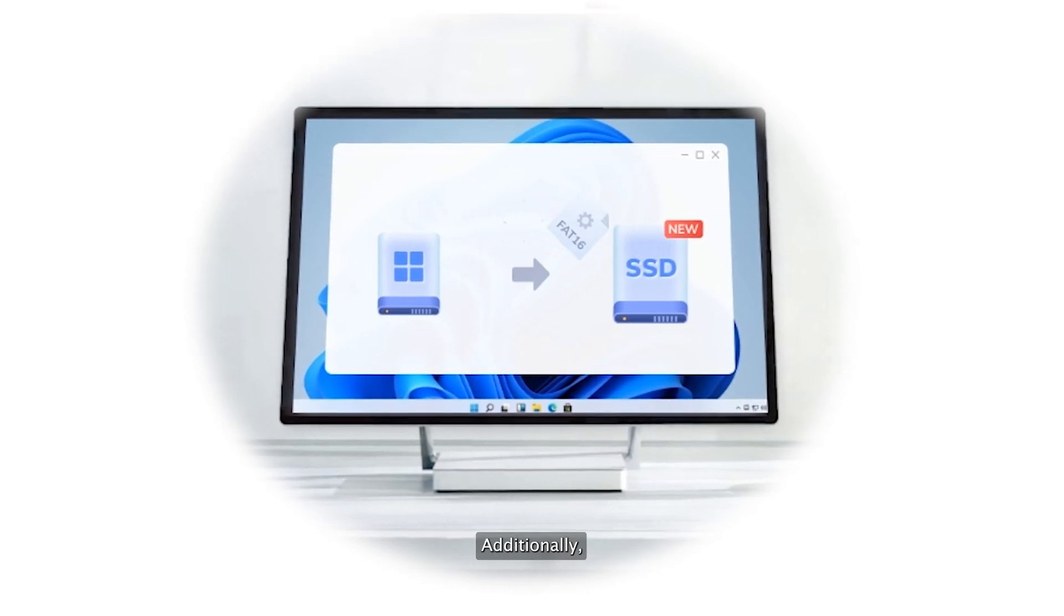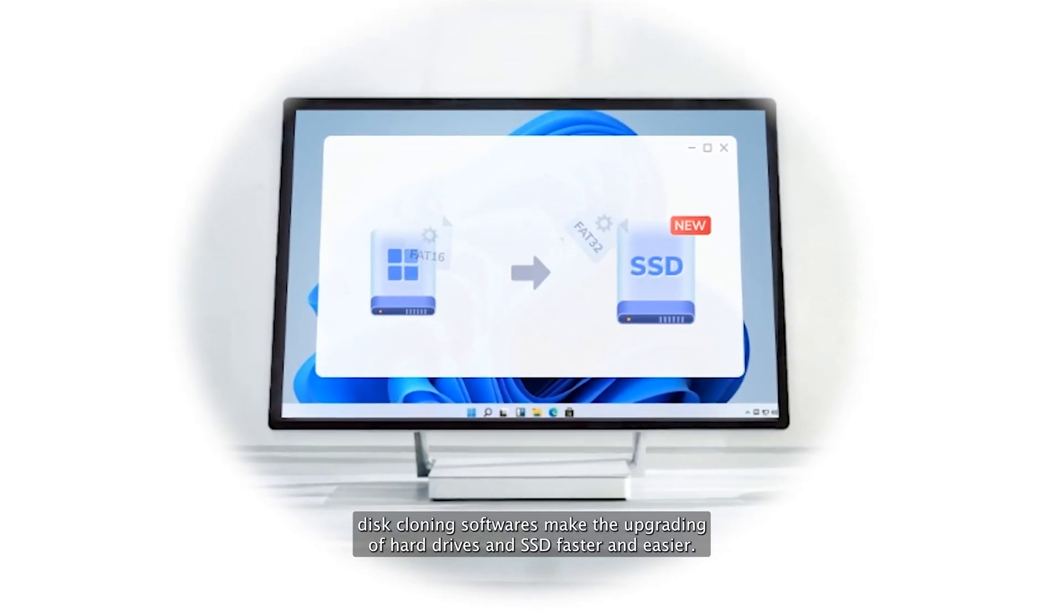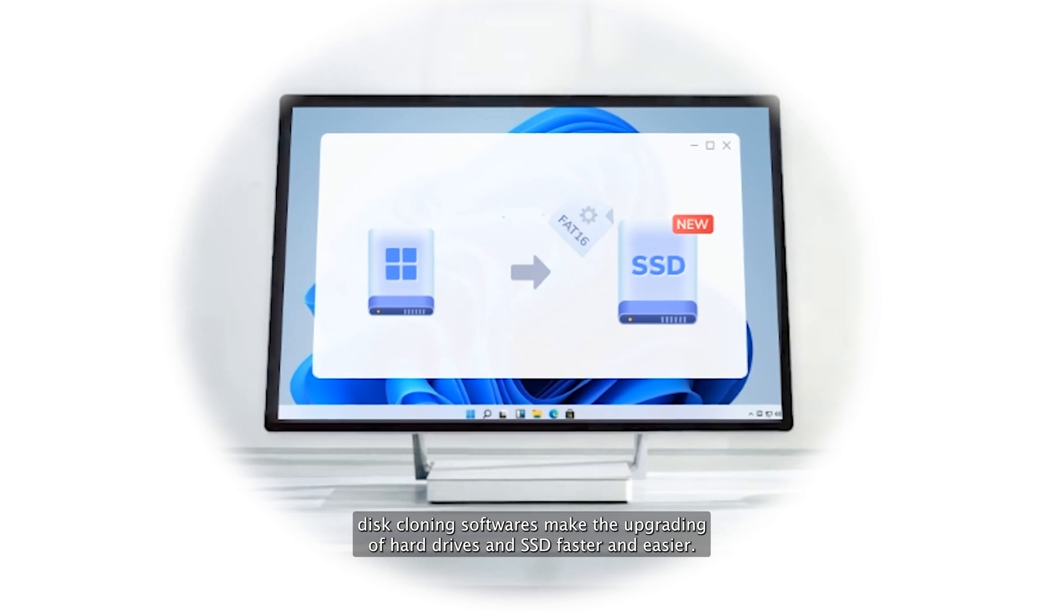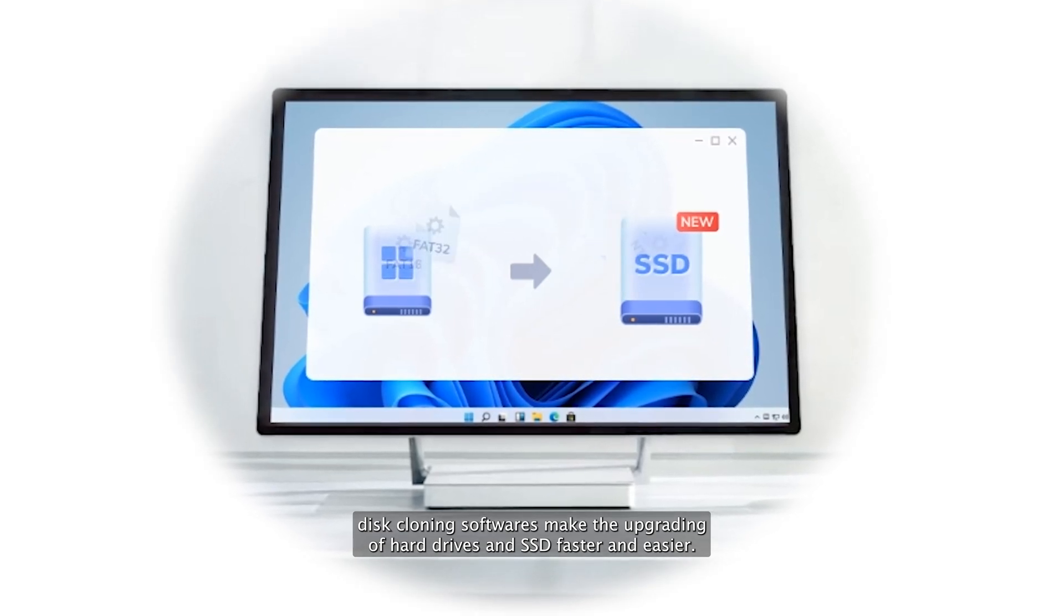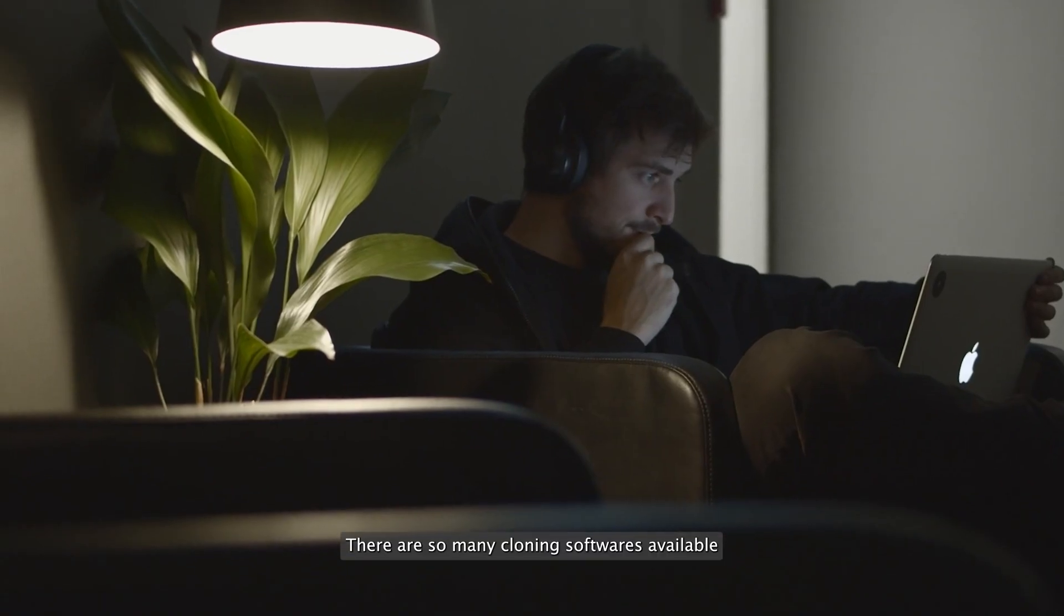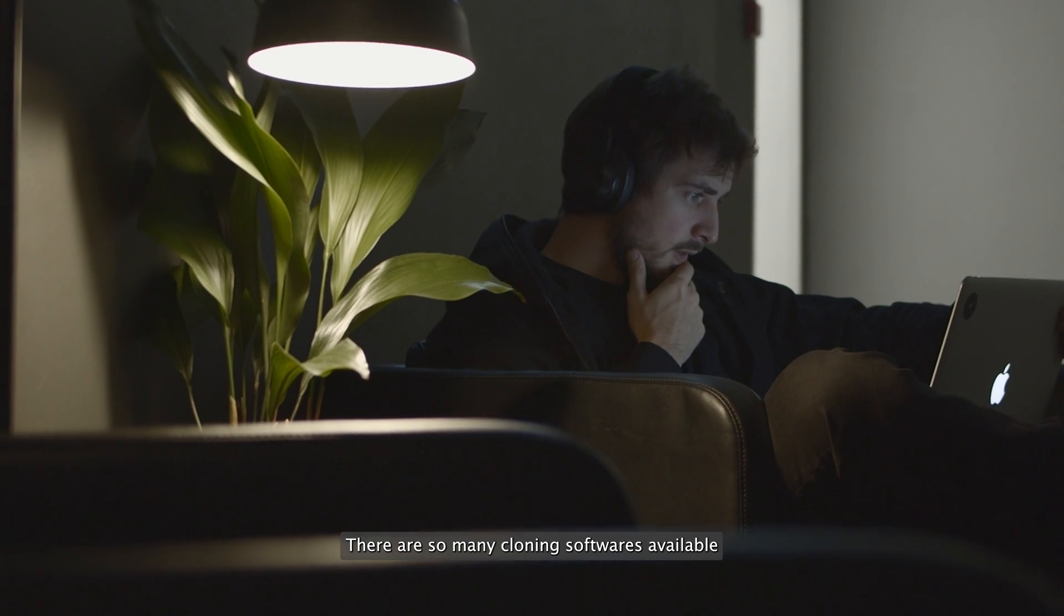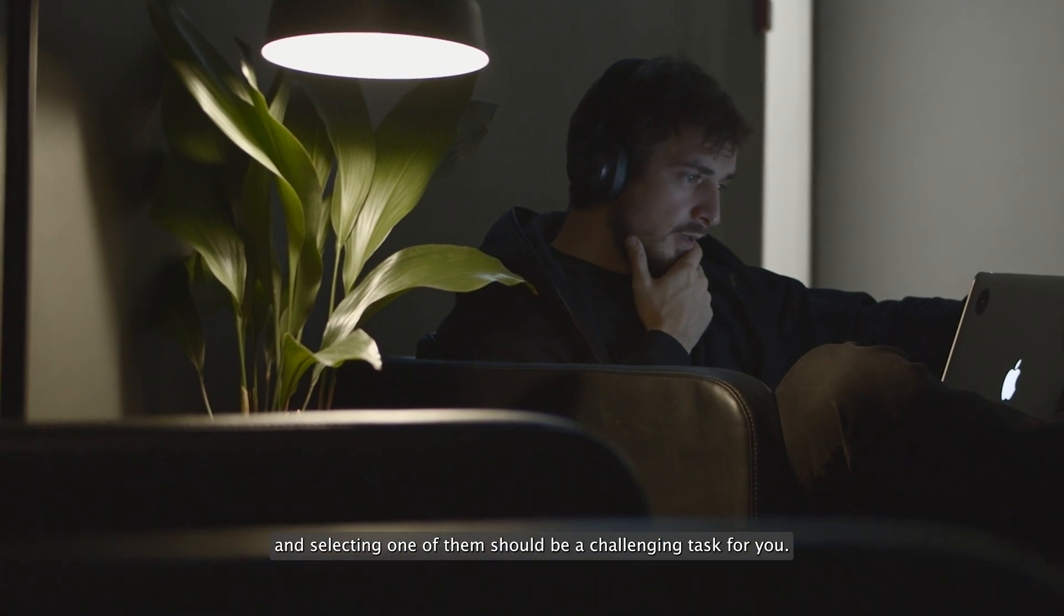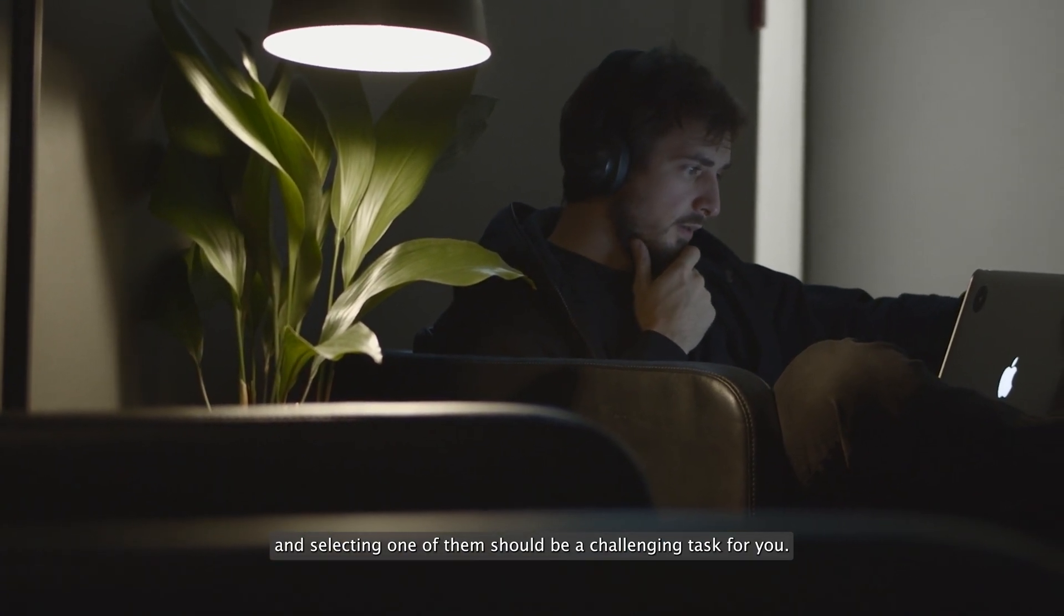Additionally, disk cloning software makes the upgrading of hard drives and SSDs faster and easier. There are so many cloning softwares available, and selecting one of them can be a challenging task for you.